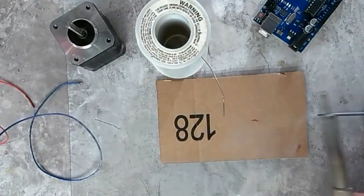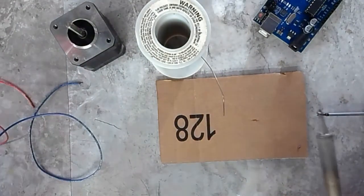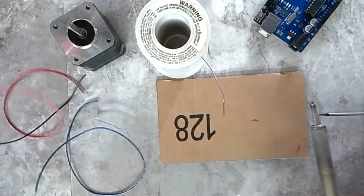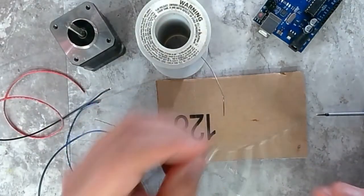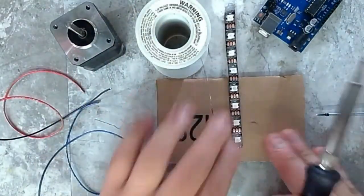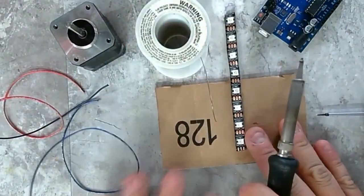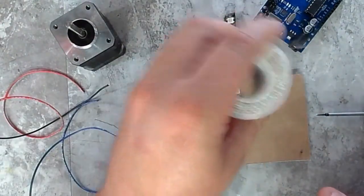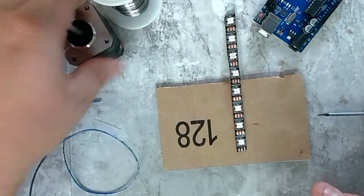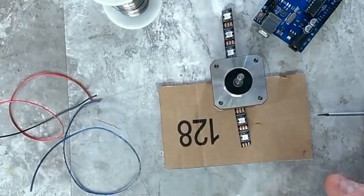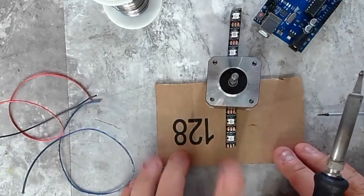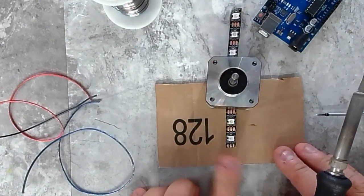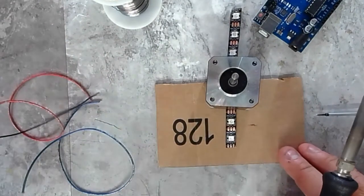Now we're going to grab our pad we just made. Cool. Cool. And something heavy to hold it again. There we go. And I have ground, data in, and five volts.